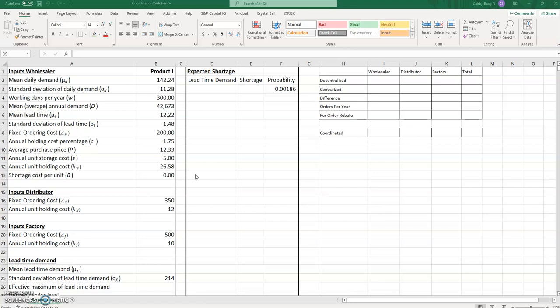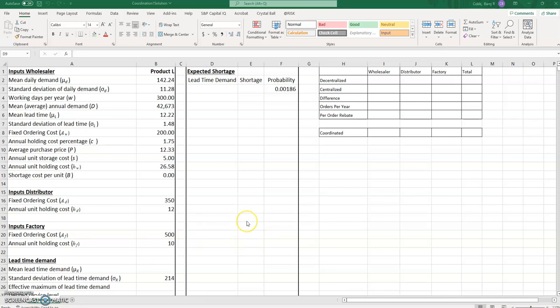That is for the wholesaler. For the distributor — now that we're considering three different partners in the supply chain — we see that the distributor has their own fixed ordering cost and their own unit holding cost, denoted by the subscript D. The factory also has its own fixed ordering cost and its own annual unit holding cost. These assumptions have been provided by the distributor and factory and are included in the template.